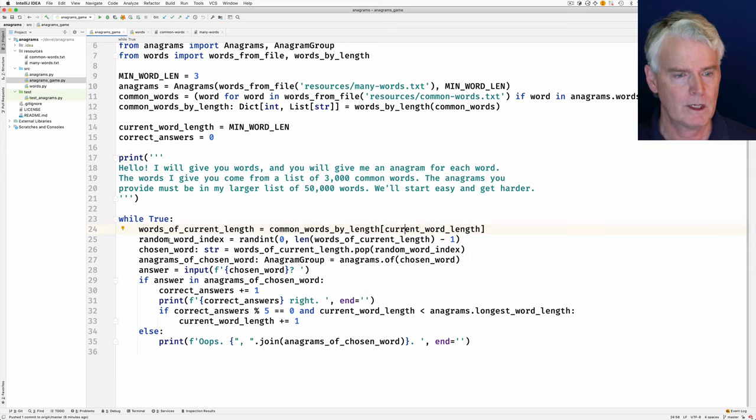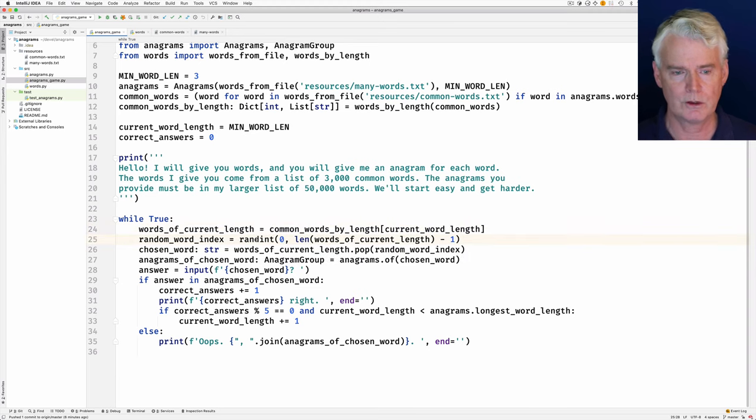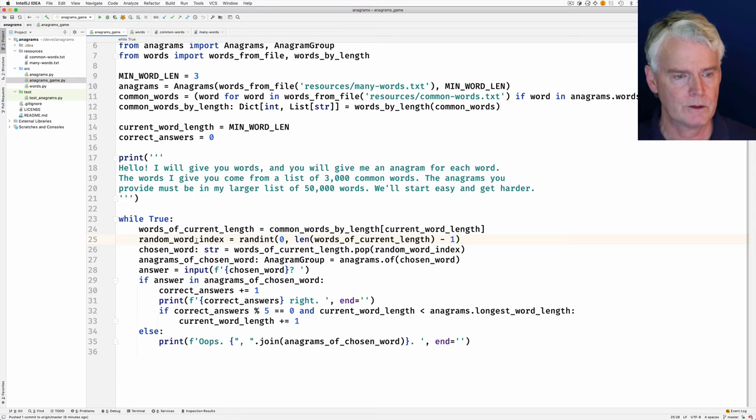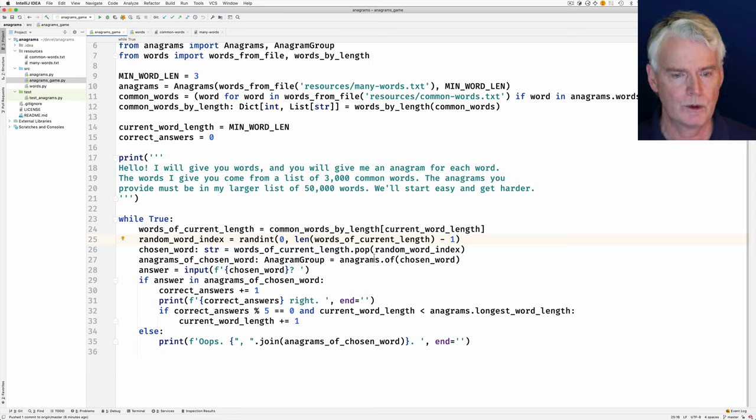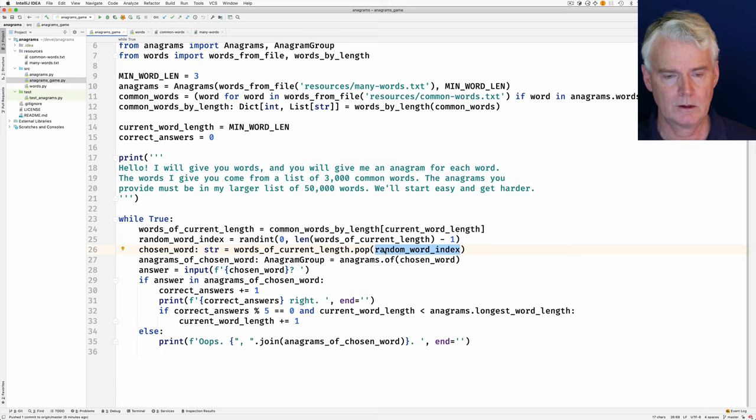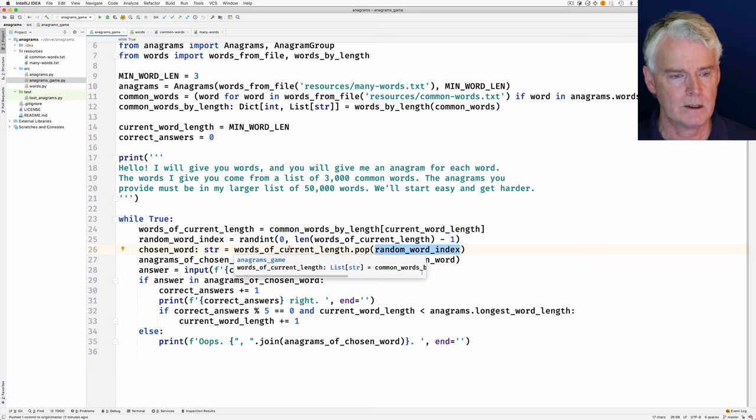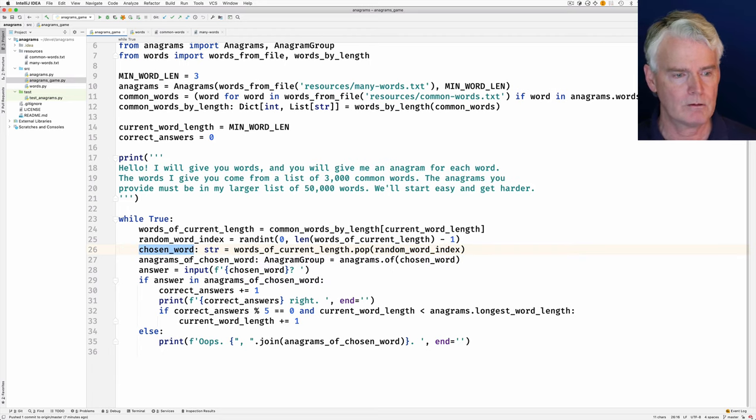And then we randomly choose a number between one and one less than the number of words, and that's our random word index. And we use that to pop out, to remove from the list, the particular word at that index. So at this point, we have a chosen word, which is a string.